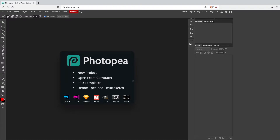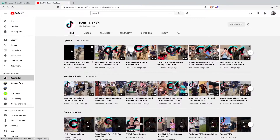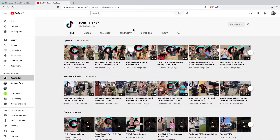Hello guys and welcome back to another YouTube video. In today's video I want to show you how to make a TikTok compilation YouTube thumbnail for free with the help of the Photofia software. For guys who know my channel, I've already uploaded quite some videos on how to make a TikTok compilation YouTube thumbnail, and as you probably know from my own TikTok compilation YouTube channel.